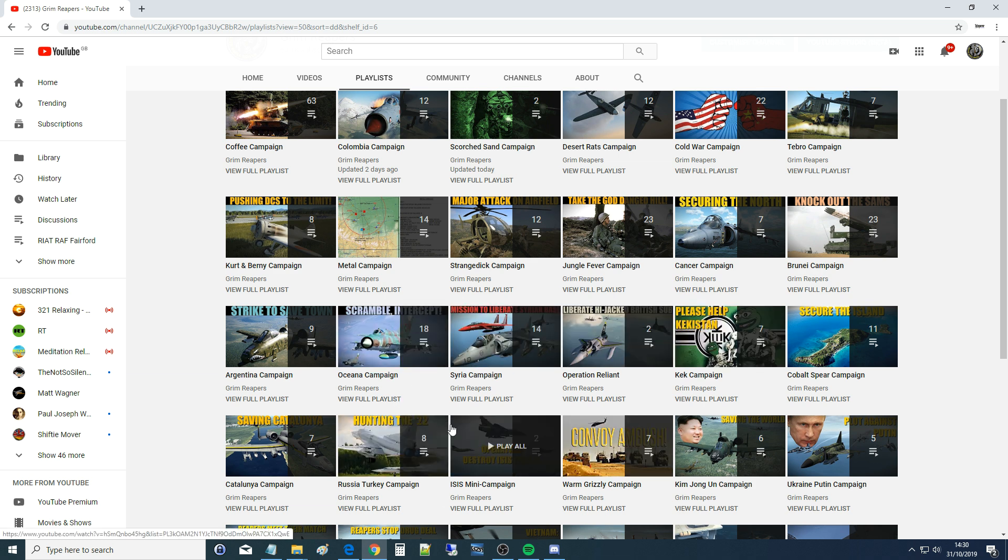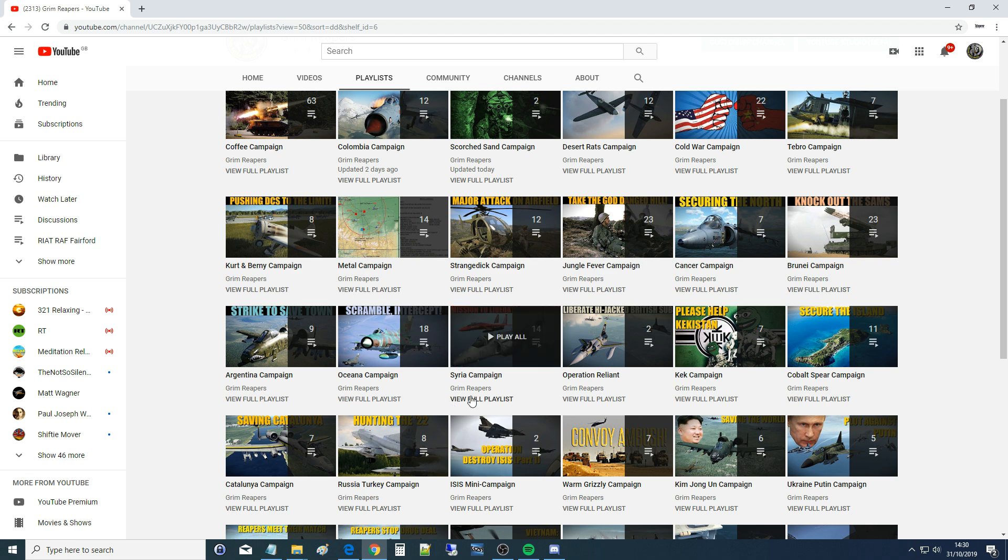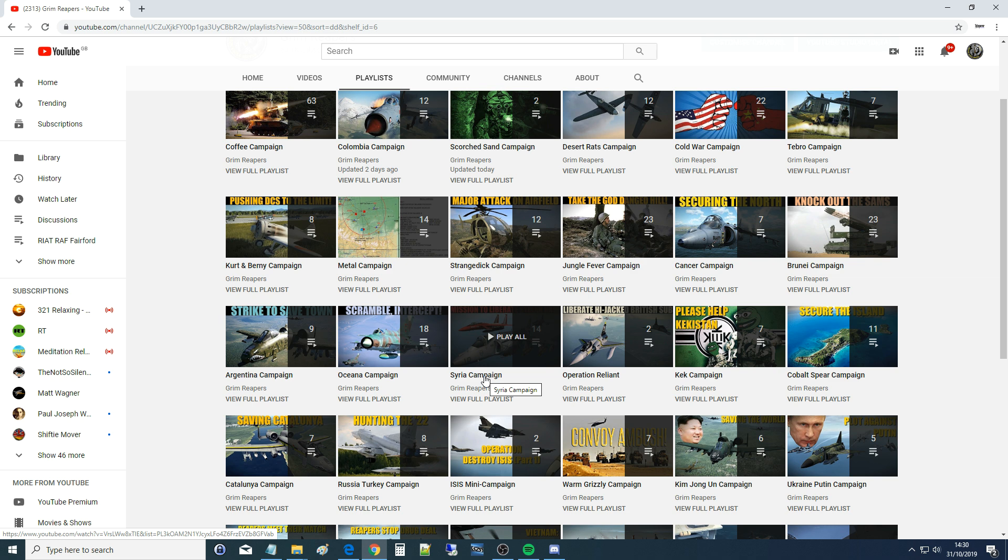When I say dynamic campaign, there is no such thing as a proper dynamic campaign mode in DCS World. It's not programmed, it's coming, but it's probably going to be years before it comes out as a complicated thing to program. So we have our own way of doing it. Most of these are non-dynamic campaigns. That is that we have a rough theme from the beginning.